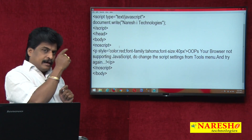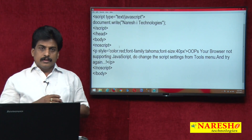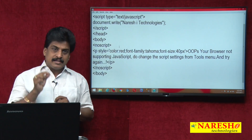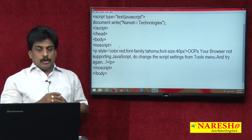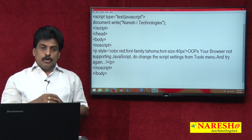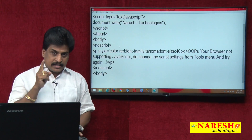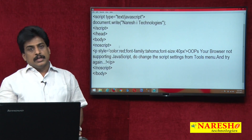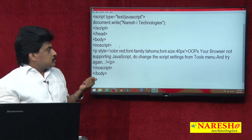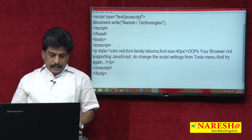And why is the script declared in the head section? I already explained this in my previous video session. By default, the script part belongs to the head section. The noscript area always exists in the body section. If script is supported, the head part — the script part — gets executed. If not supported, the noscript part in the body will be executed.